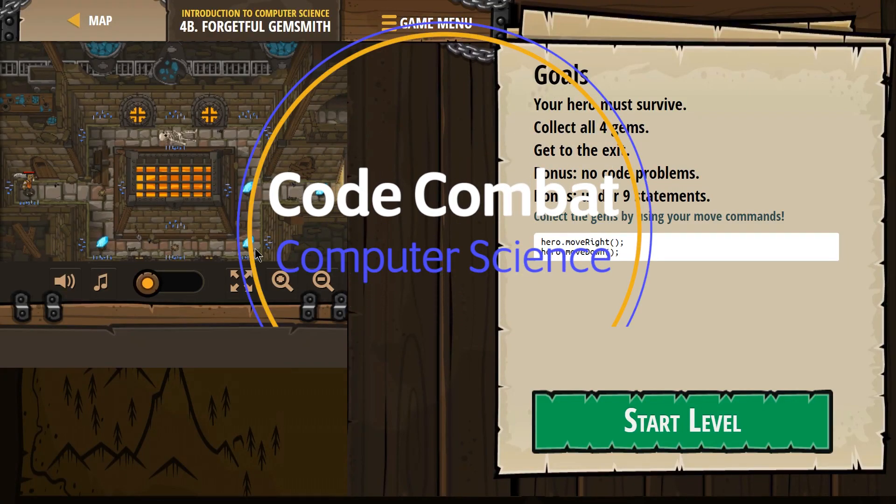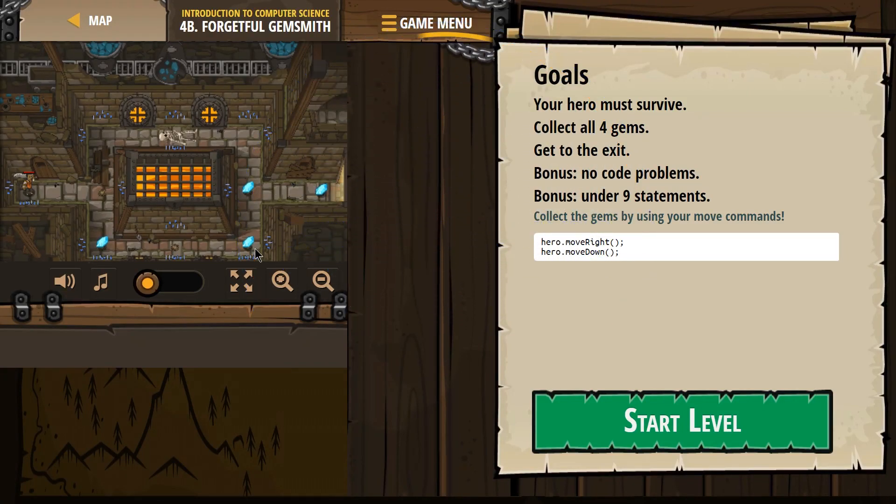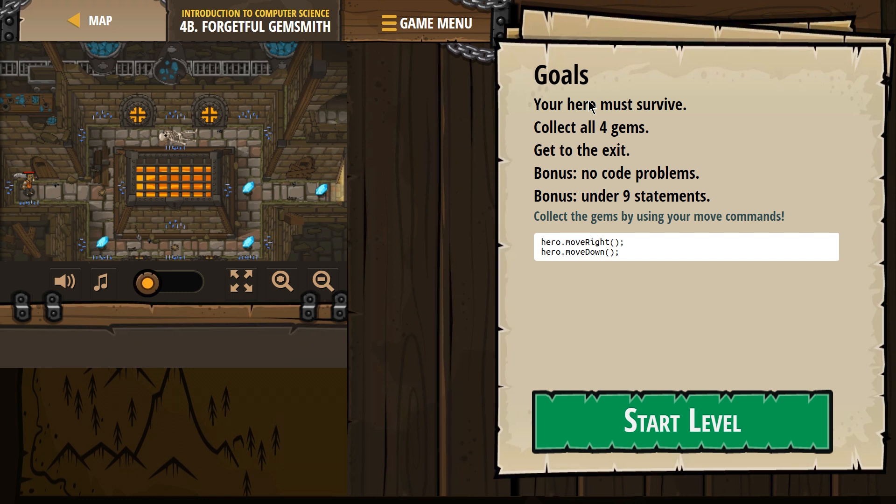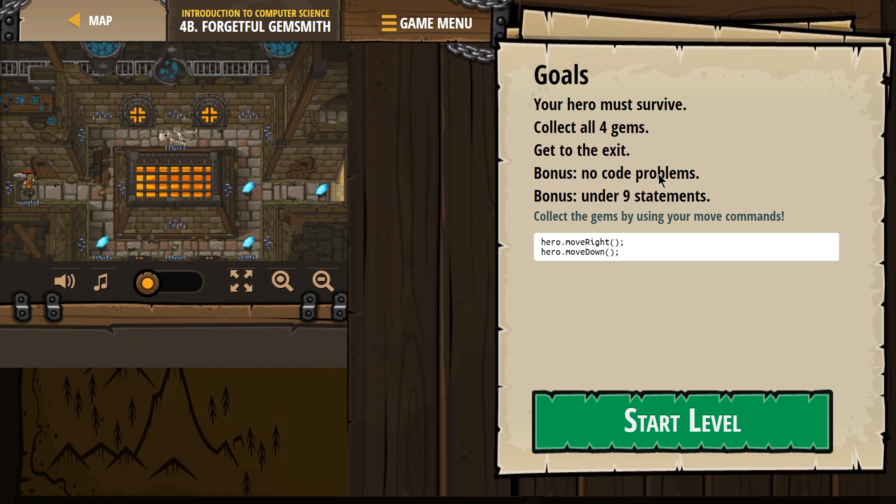This is Code Combat Introduction to Computer Science, which is their free course, and we are on the JavaScript version of it. For 'Be Forgetful Gym Smith.' Goals: your hero must survive, okay, collect all four gems - 1, 2, 3, 4. Get to the exit. Bonus: no code problems, bonus under nine statements. Collect the gems by using your move commands.